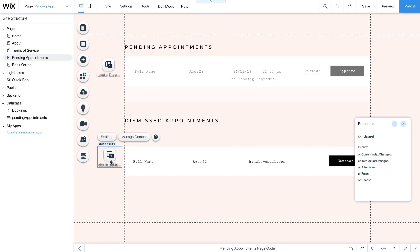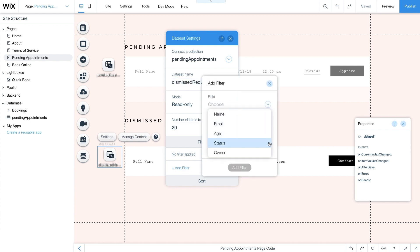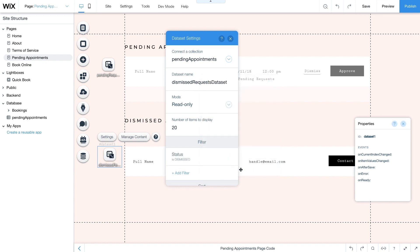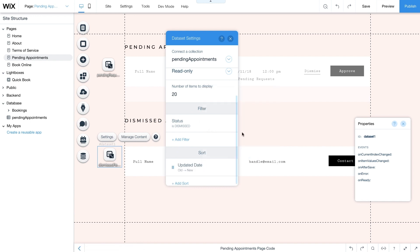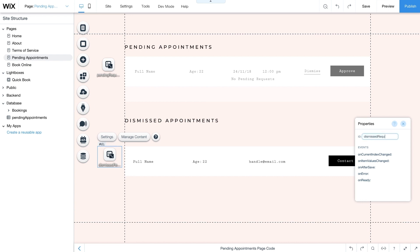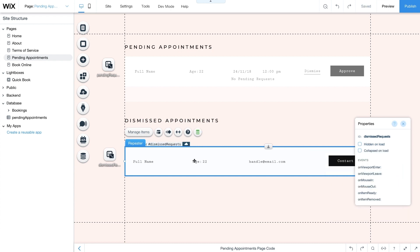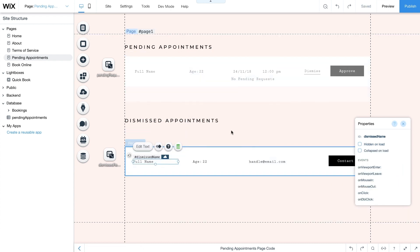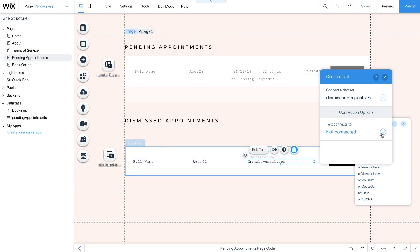Repeat this process for the Dismissed Requests repeater. However this time when you add the data set, rename it Dismissed Requests Data Set and enter dismissed as the value for the filter. Then click Add Filter. Add the same sorting options as before. Then change the data set's ID to dismissedRequestsDataSet. Connect the repeater to the Dismissed Requests Data Set and data bind the dismissedName, dismissedAge, and dismissedEmail text elements to the collection's name, age, and email fields respectively.